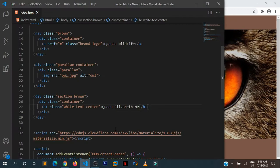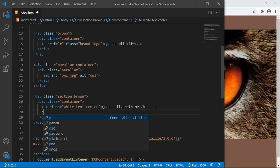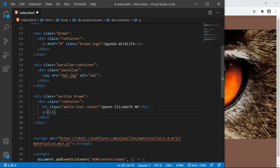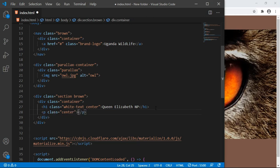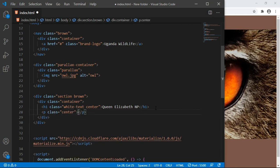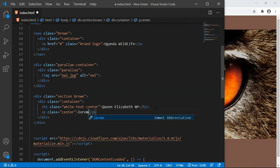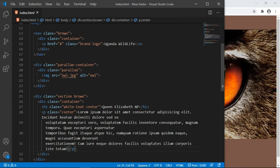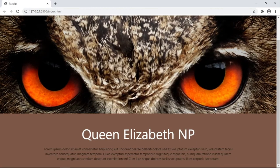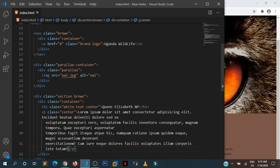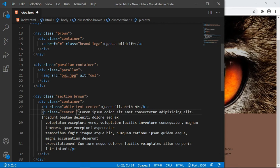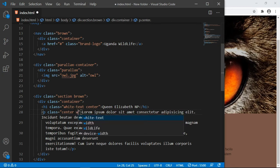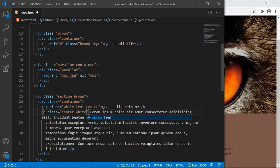Let us put some simple paragraph here. Paragraph with the class of center, so we want it to be centered. We are going to put some fake lorem ipsum text. Lorem 50, tab, is going to give us the simple paragraph. Let us also make it white text.